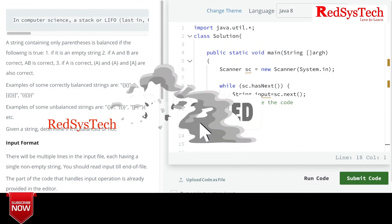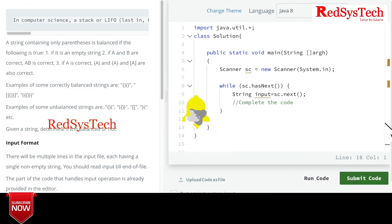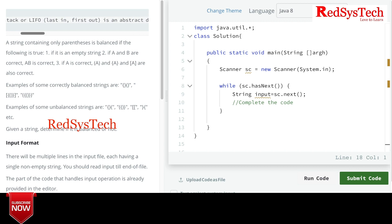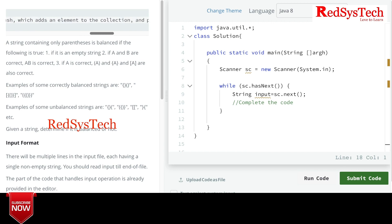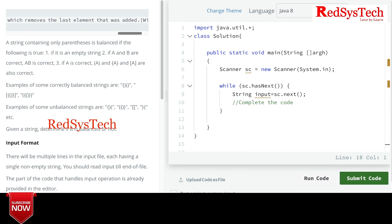Hello everyone, welcome. I'm Harthik Kunduswami and today we are going to see a Java coding challenge on a topic called Stack. Stack is a data structure — it is LIFO, which is Last In First Out. Whatever you put in last will come out first. It is an abstract data type with two principal operations: push, to add an element, and pop, to remove the last element that was added.